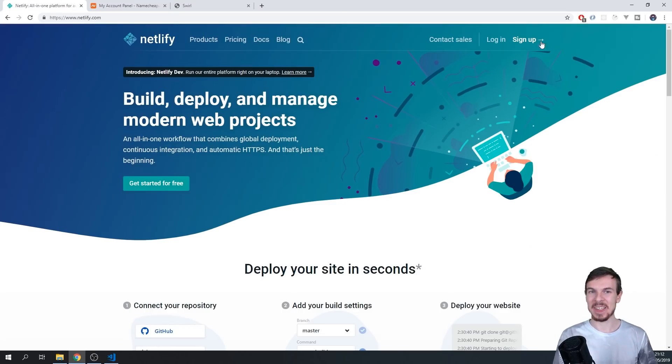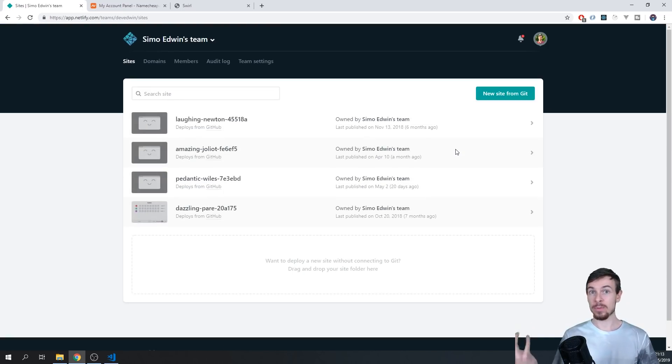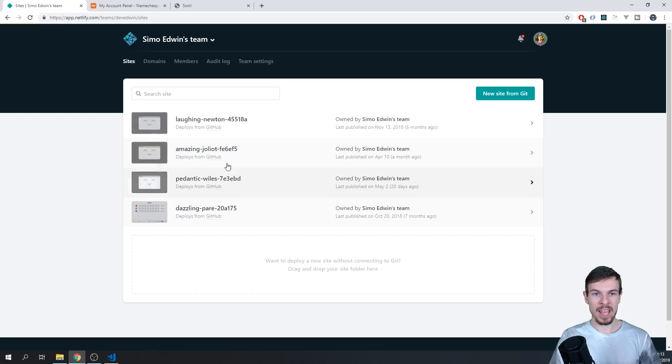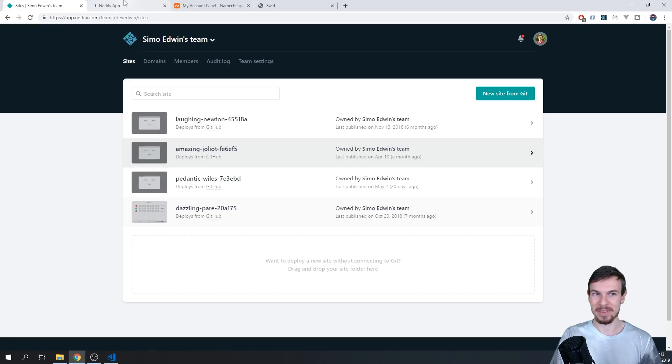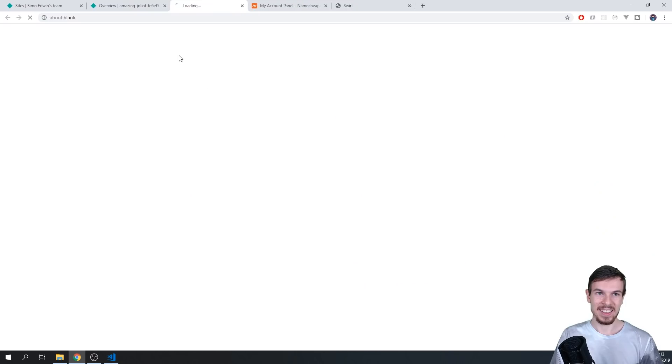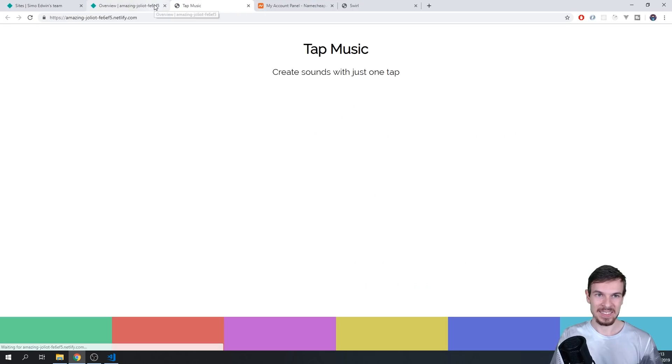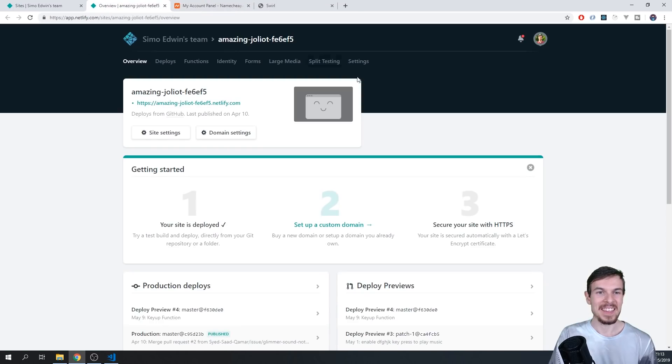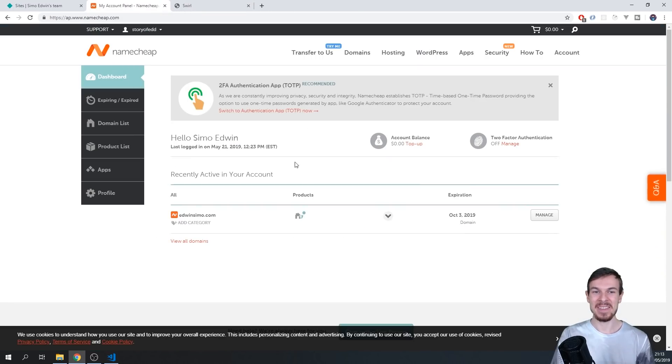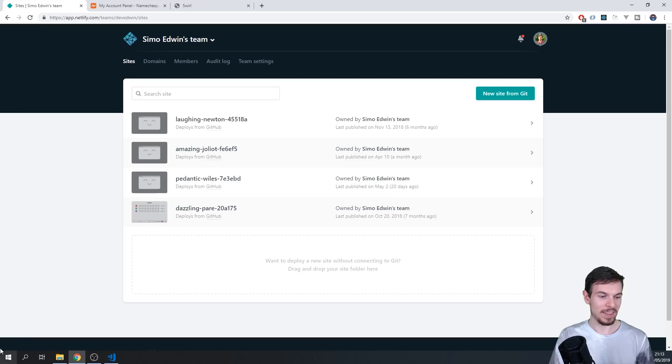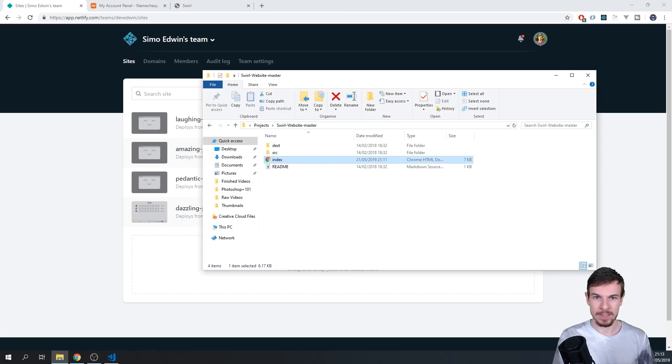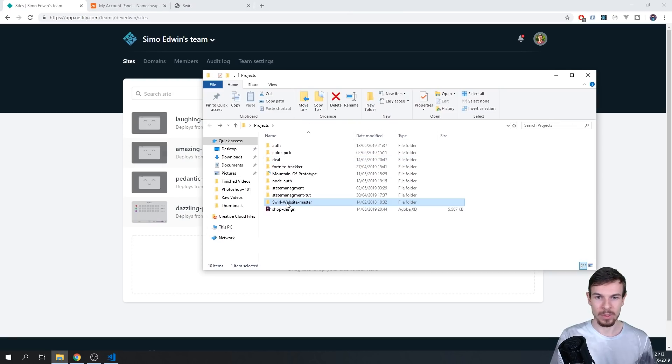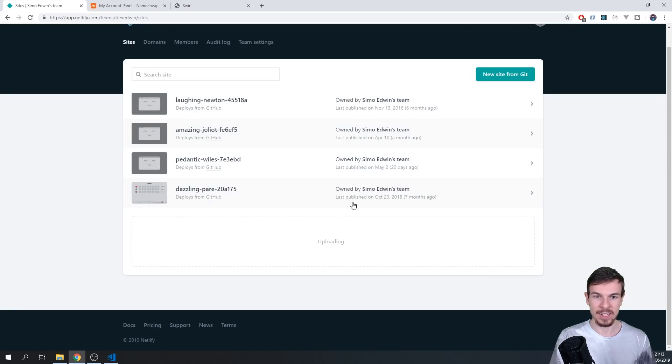So you can sign up on Netlify here, and once we log in, you should be brought to this dashboard here. I already have a few ones deployed here. I hosted a couple already, but we are going to start from fresh. So the easiest way you can deploy one is just go to your folder where you have your website. So it's here, and you just drag the folder right here, and you let go.